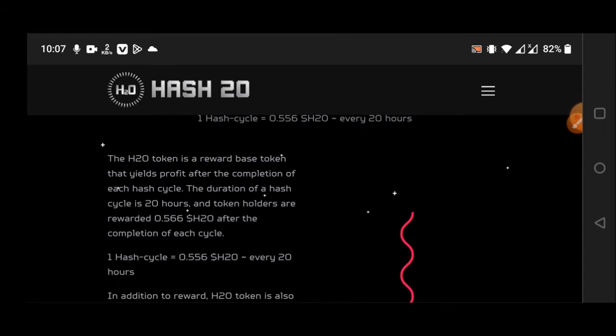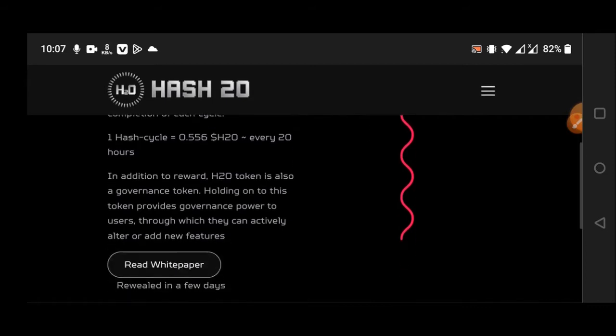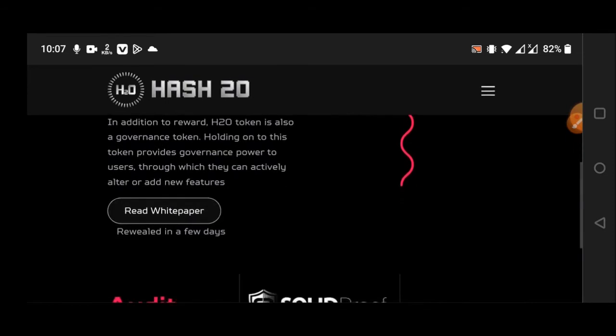Token holders are rewarded 0.56 H2O after competition of each cycle. One hash cycle is 0.55 H2O every 20 hours.